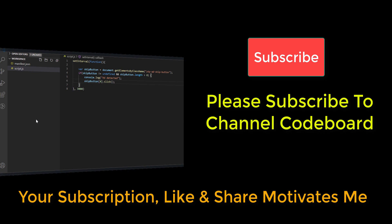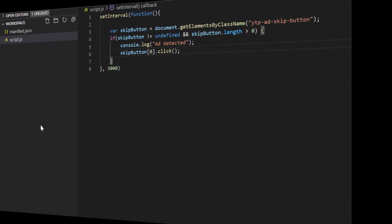Your subscriptions, likes and comments motivate me to create many such interesting videos for all of you.